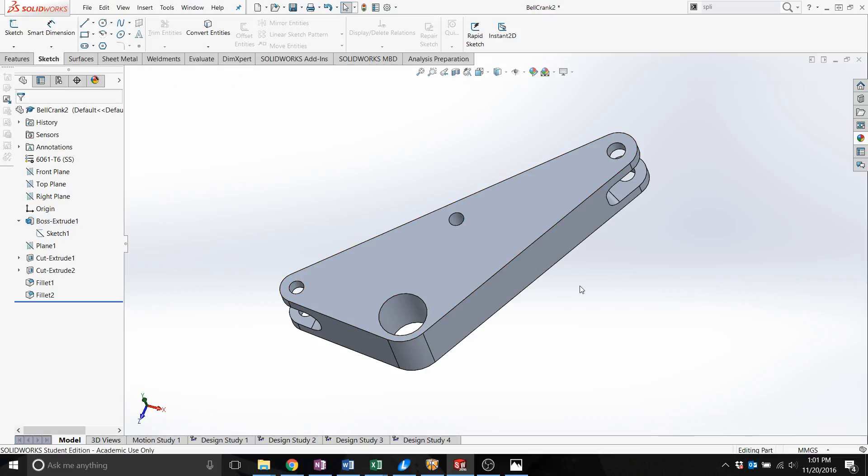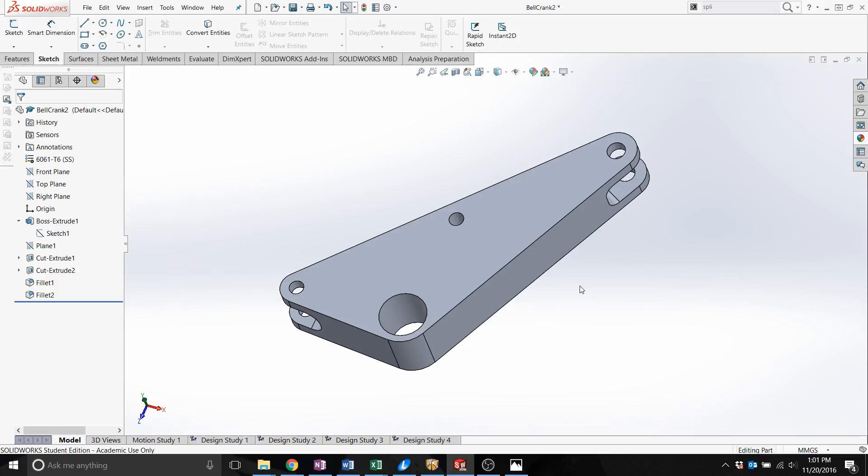The important thing to know before importing this part directly into Inspire is that Inspire has two cases in volumes: design space and non-design space. Design space is where the optimization actually occurs and the volume is changed. The non-design space is where the forces and constraints are applied and no optimization happens there.